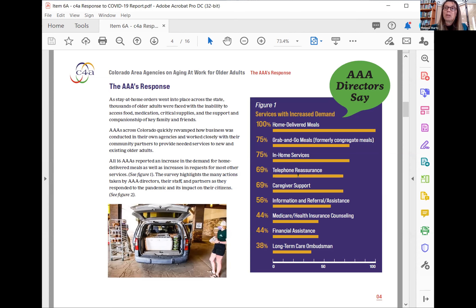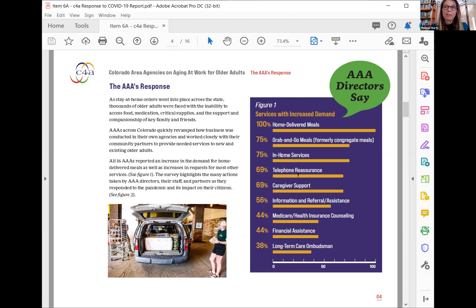The publication highlights the flexibility enabled when Governor Polis declared Colorado a national emergency, which opened funding streams that removed previous silos. Melissa recalls waiting and watching for that declaration, knowing it would allow organizations to use money in different ways — a shift that is now documented in this publication.